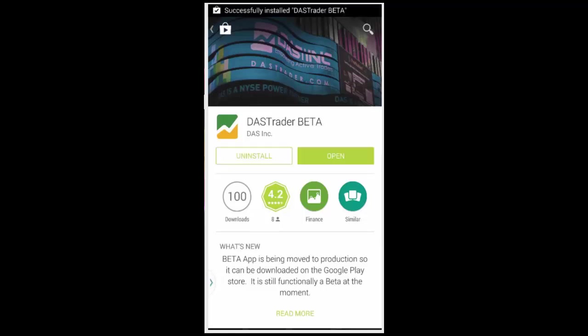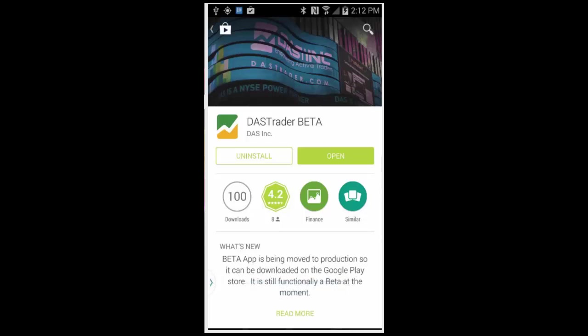When it's completed, you have the option to go directly to the app or simply search your phone for the Dash Trader icon to launch the application later.